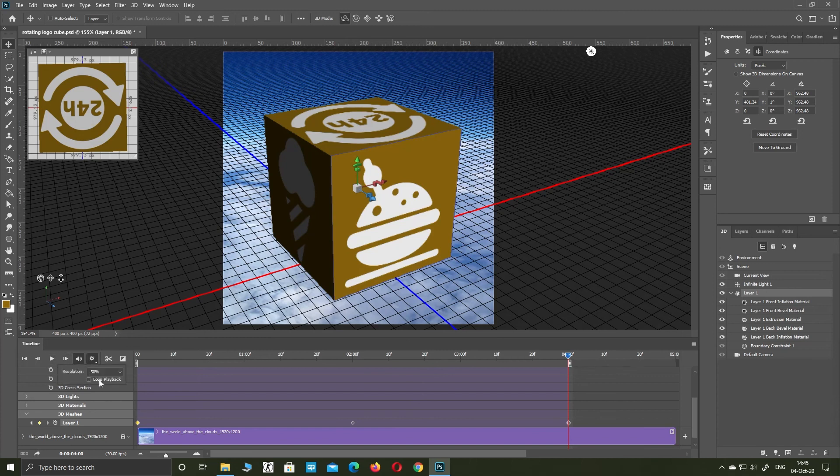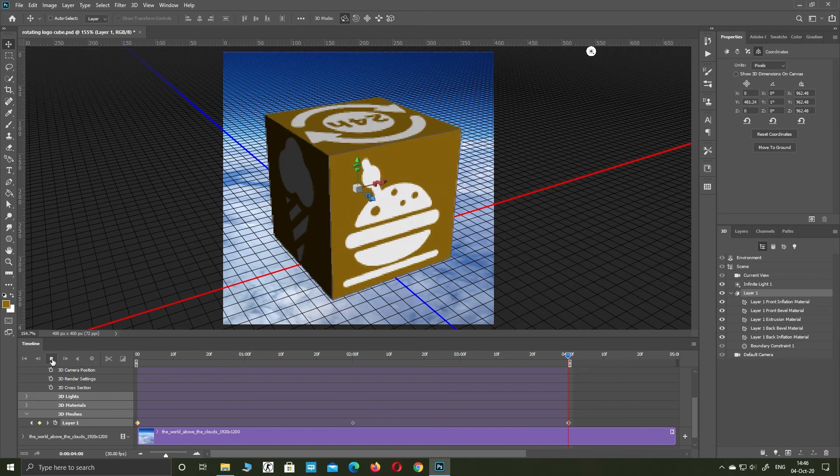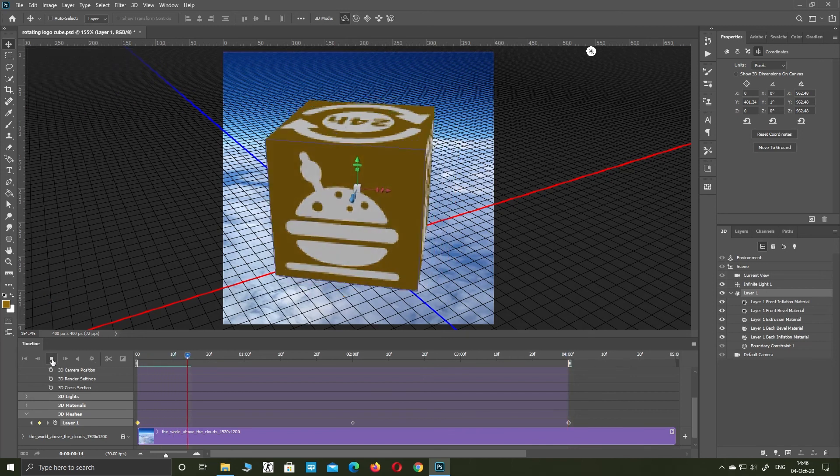Check loop playback. Click on play button and test your logo.